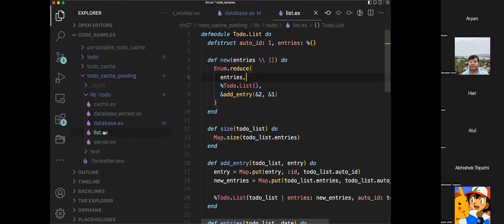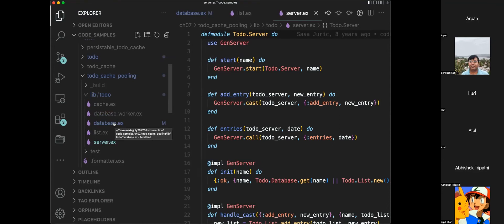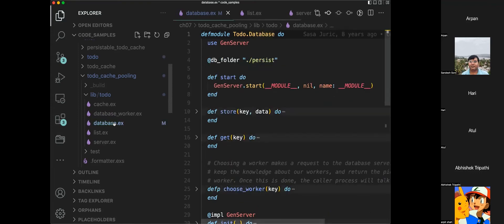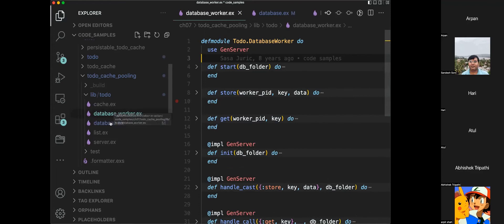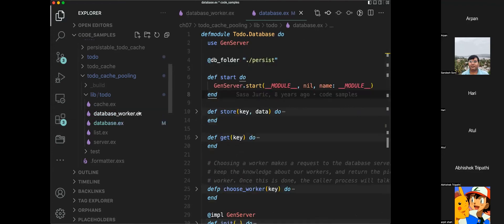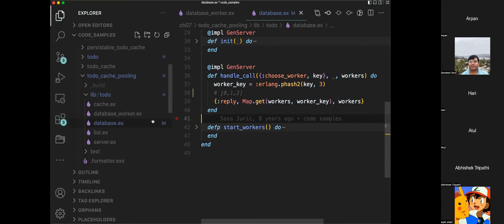To summarize the architecture: the List module is our code organization. The Server is our GenServer for one to-do list. The Cache is a key-value store managing all the servers. The Database manages a pool of database workers, three at a time, using phash-based routing. This could have used Pool Boy or other fancy things, but this demonstrates the concept. The high-level idea is: code logic in modules, state in GenServers, managed by a cache, with pooled database workers.